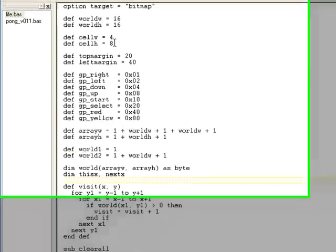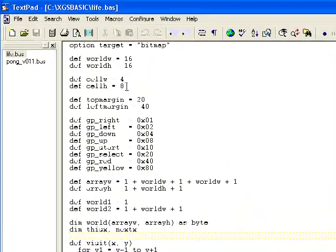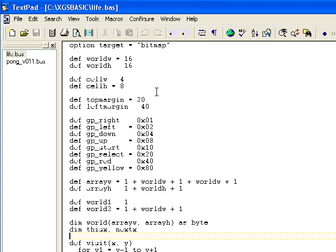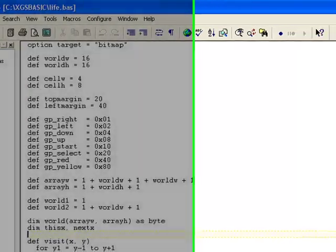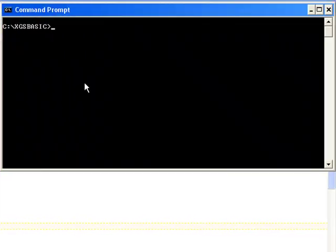For example, I have this simple life.bas demo loaded here in this textpad editor, and we're going to compile it using command line tools and download it to the xgspic using a serial port versus using a programmer. So you'll see your download times are going to be very fast, and changes to software is going to be extremely fast as well. So I have this life demo loaded, and I'm going to compile it using the xgsbasic compiler.